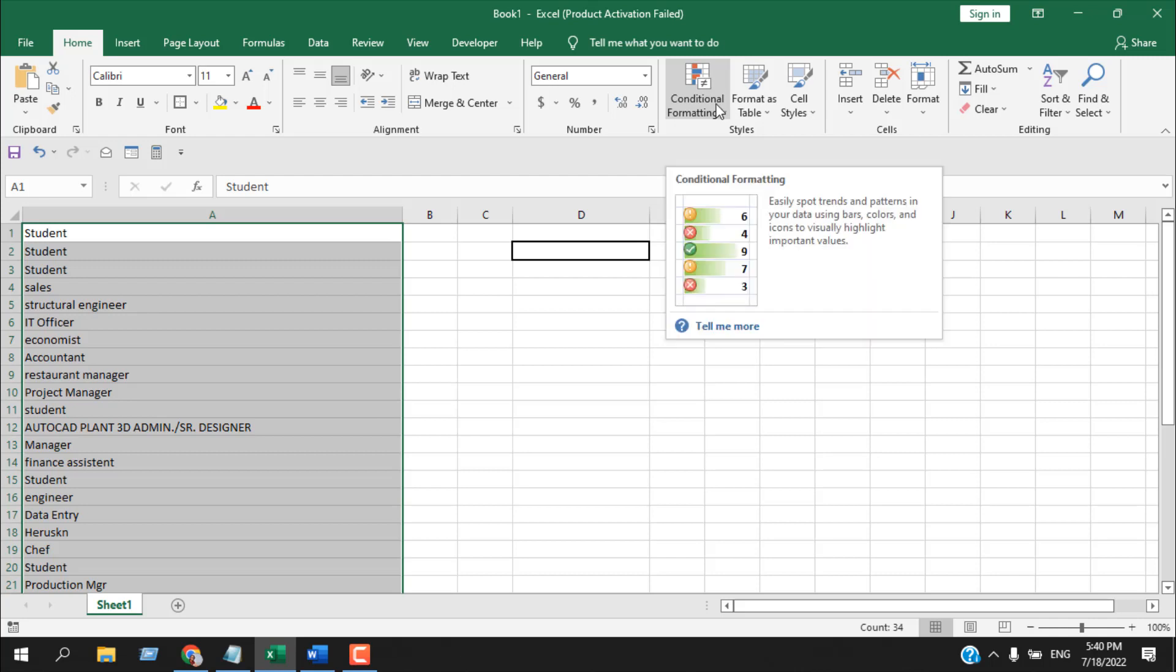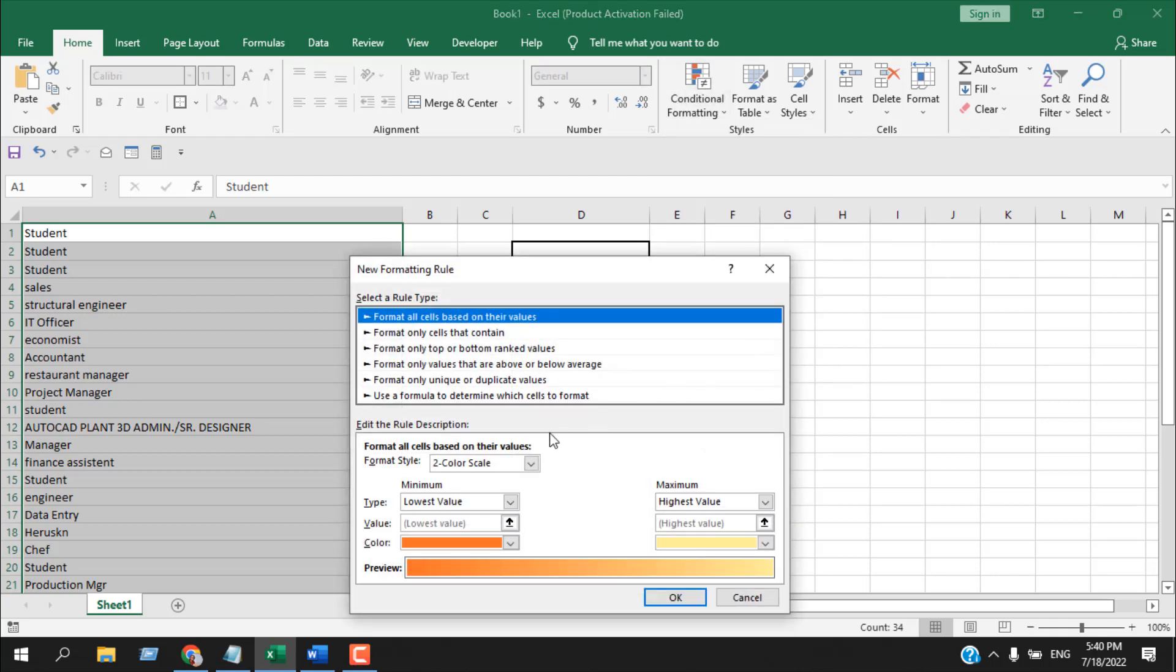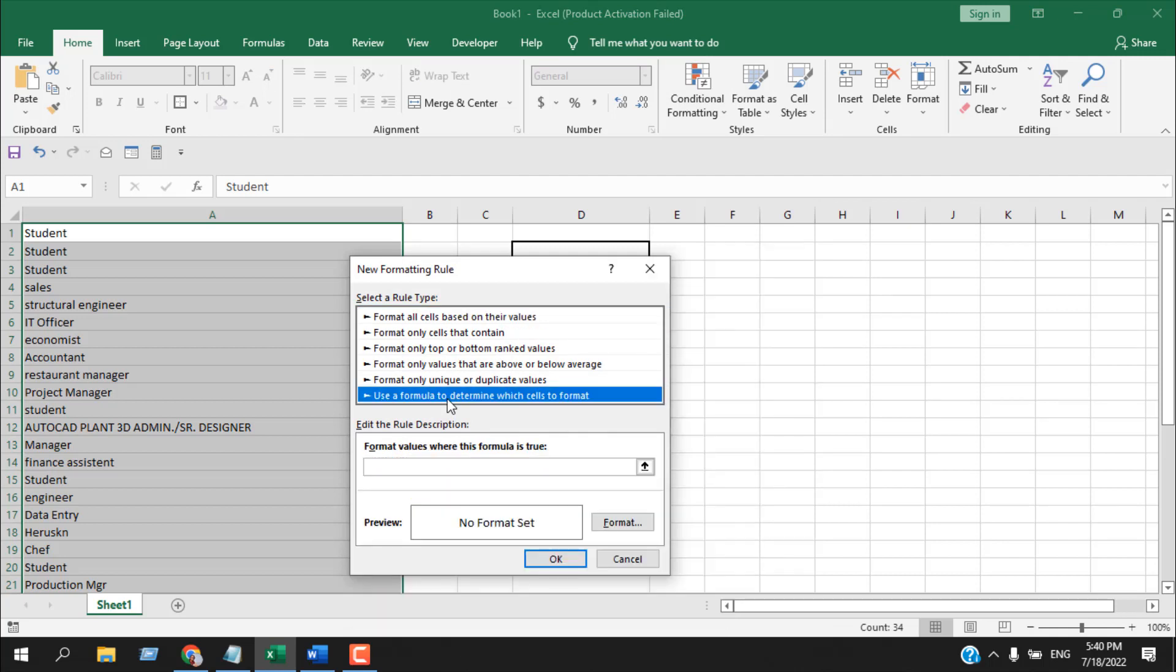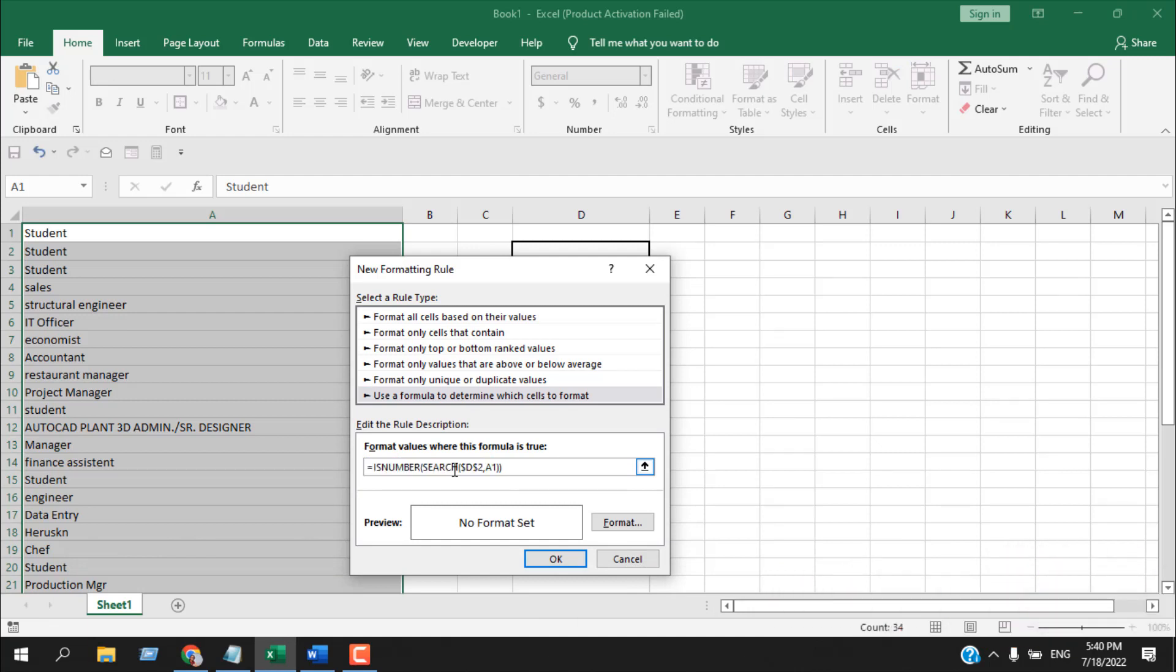Click on conditional formatting, then new rule, then use formula to determine which cells to format. Inside the formula bar you are going to write this formula which is: equals ISNUMBER open parenthesis SEARCH D2